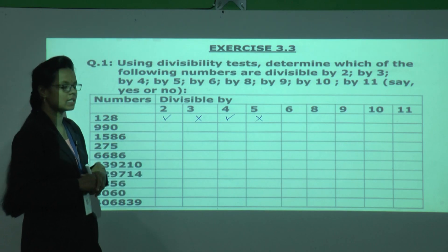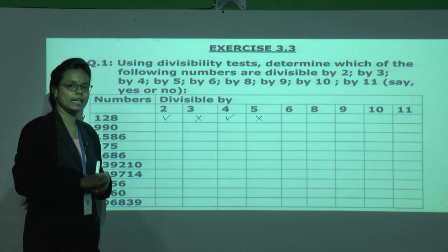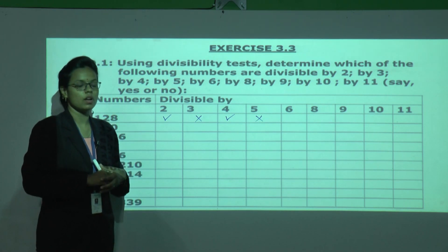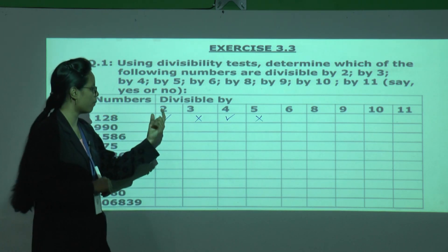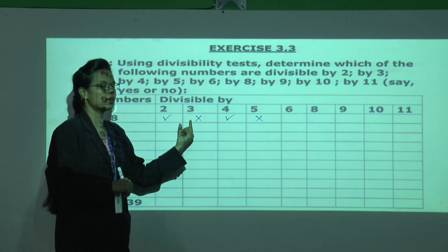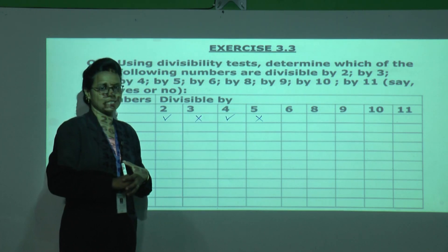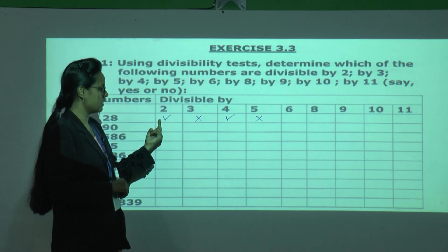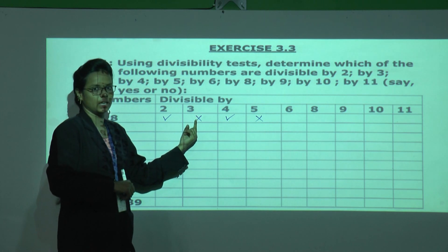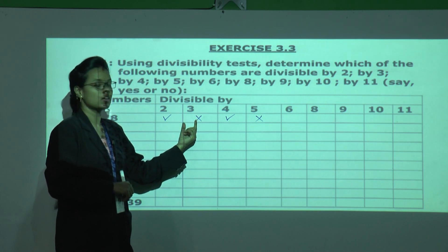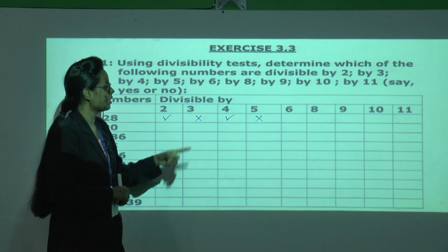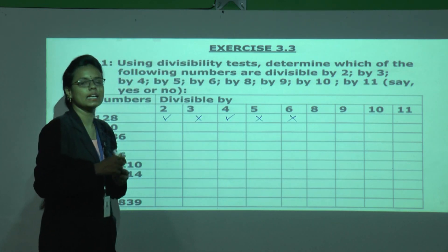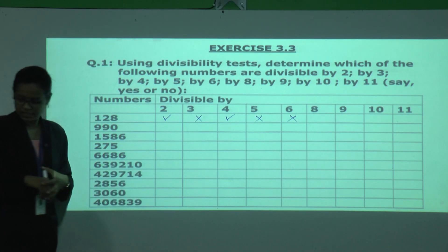For divisibility by 6, the number must be divisible by both 2 and 3. Since 128 is divisible by 2 but not by 3, it does not satisfy the rule. Therefore, 128 is not divisible by 6.